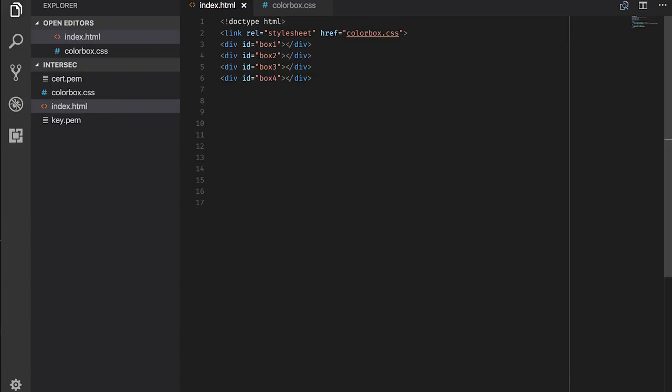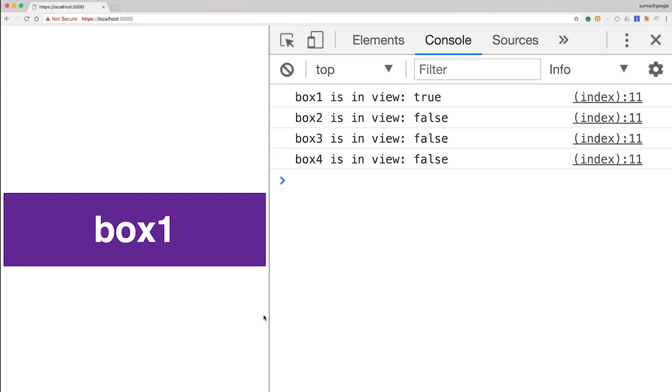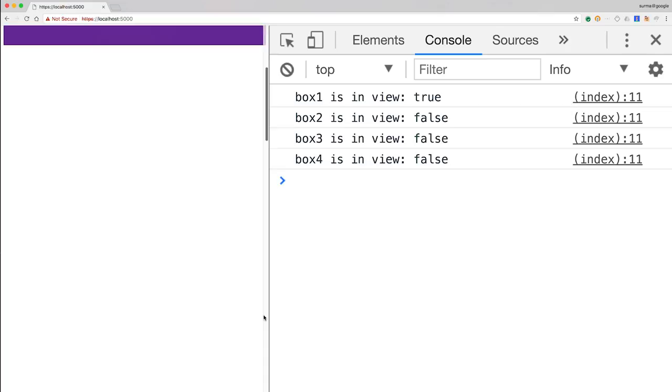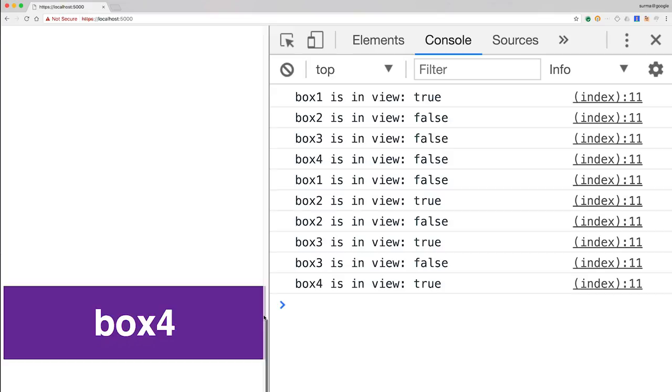To use IntersectionObserver, create a new IntersectionObserver by passing it a callback function. For each element that you're interested in, call .observe on the IntersectionObserver. From now on, whenever any of the observed elements enter or leave the viewport, your callback will be called with details about what happened and to which element.